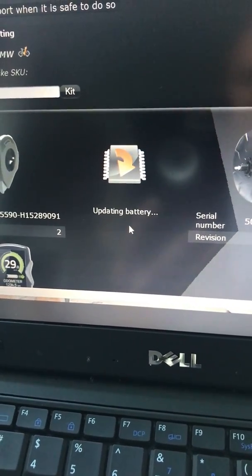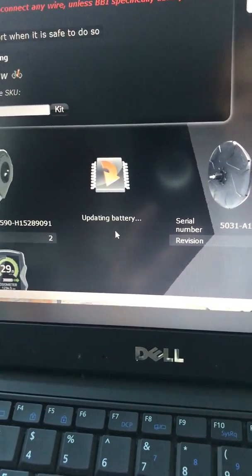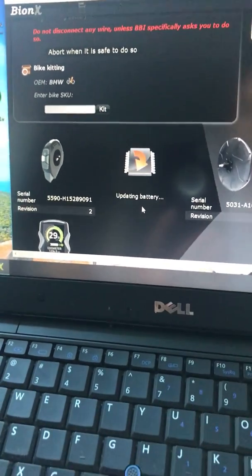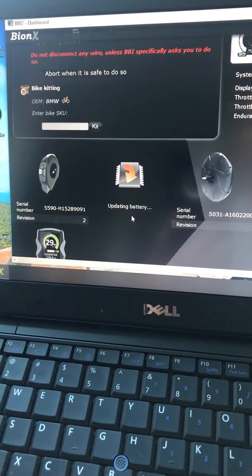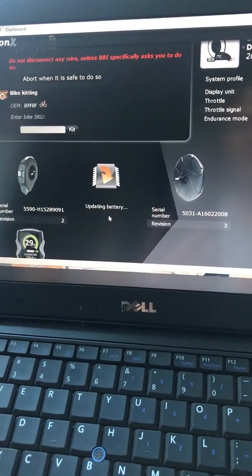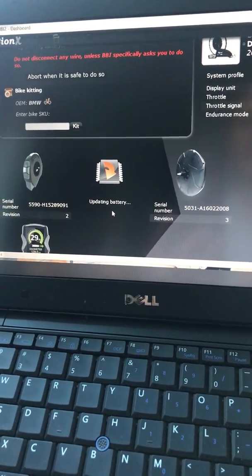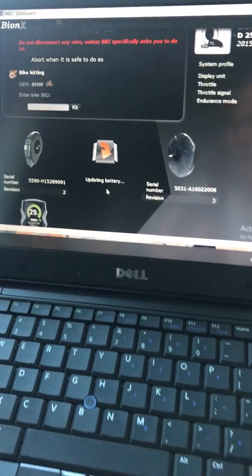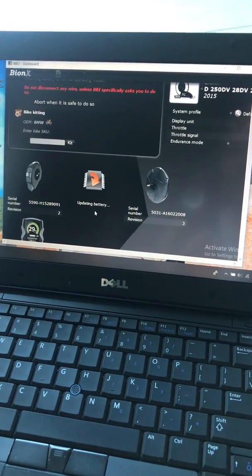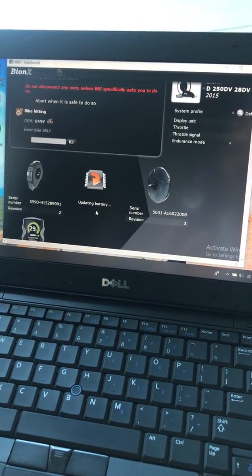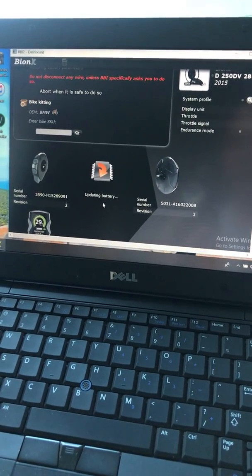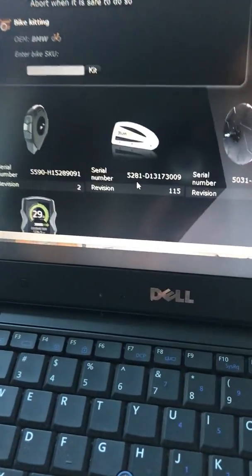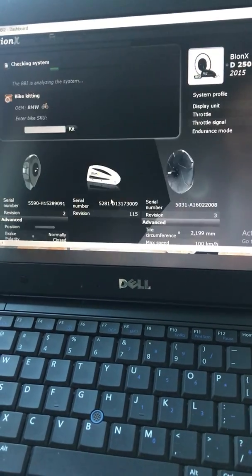They will update the battery right now as you can see. Yeah, you hear the sound of the battery that will beep because you can hear that.